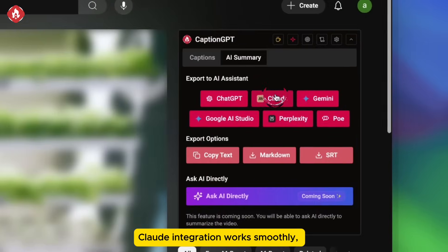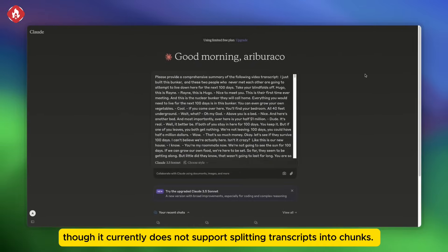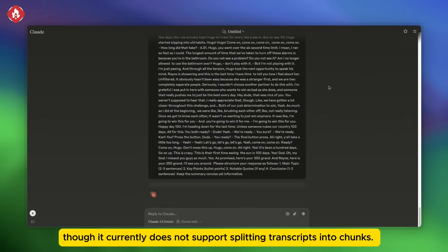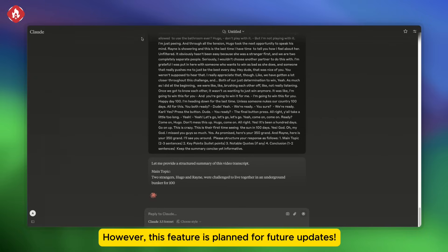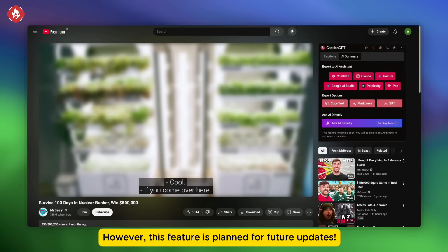Claude integration works smoothly, though it currently does not support splitting transcripts into chunks. However, this feature is planned for future updates.